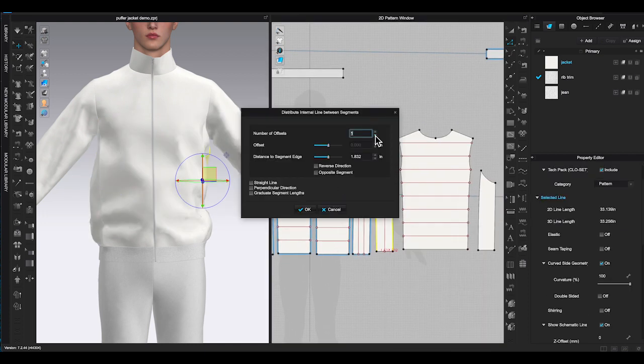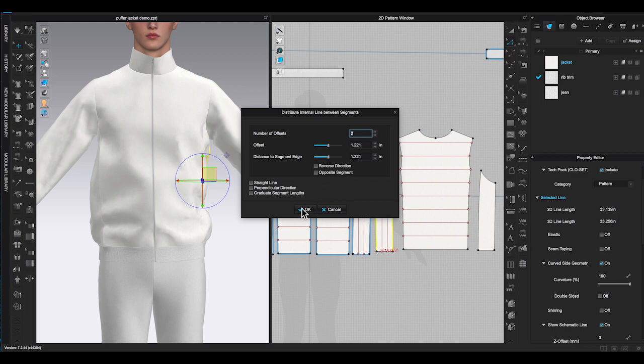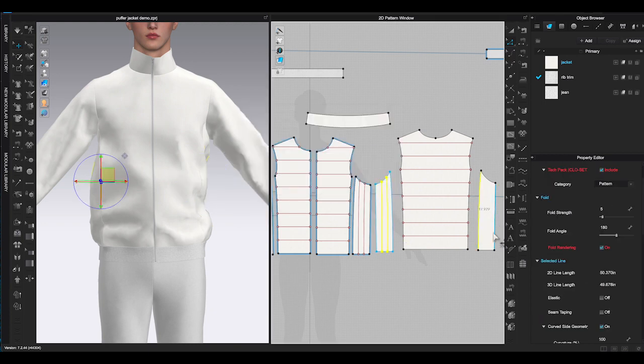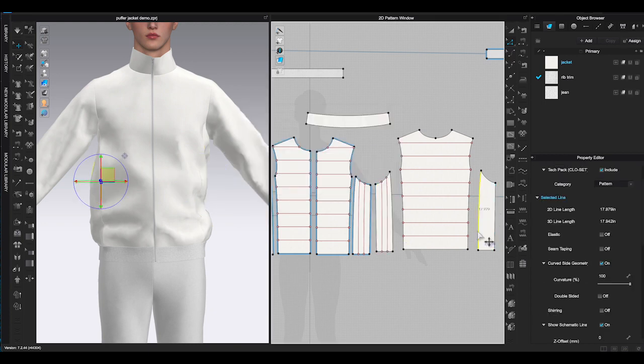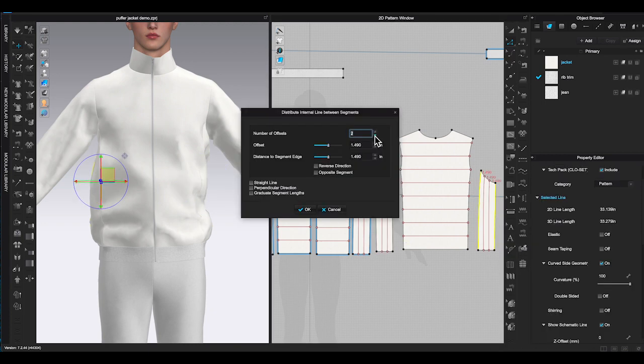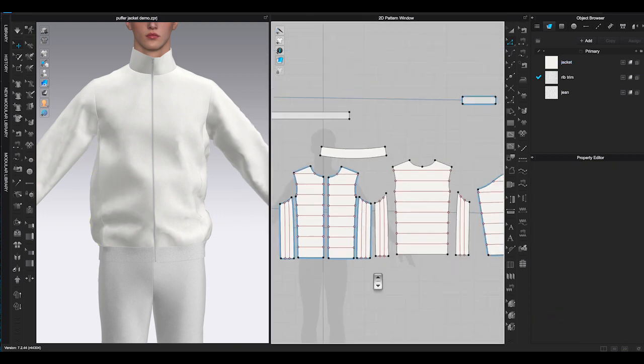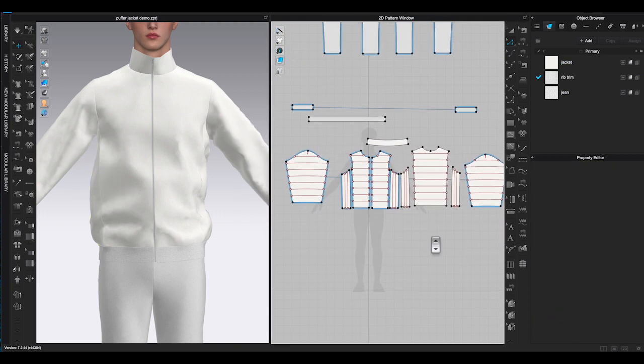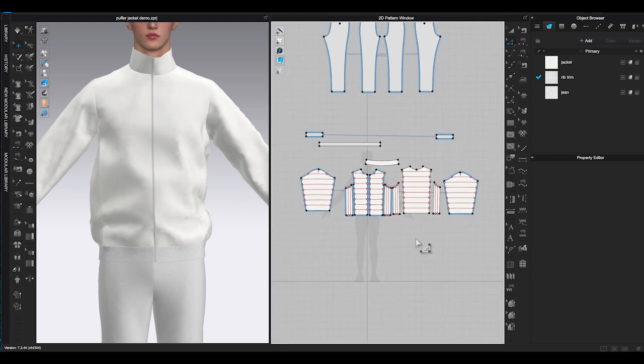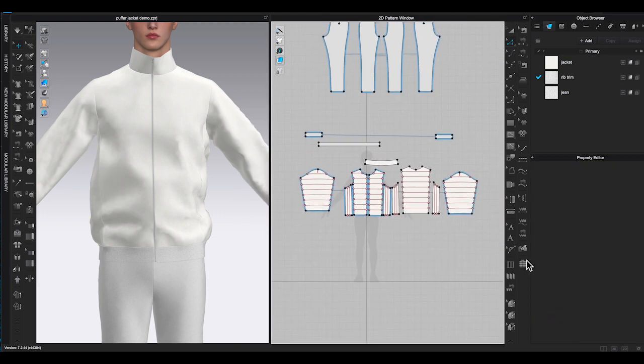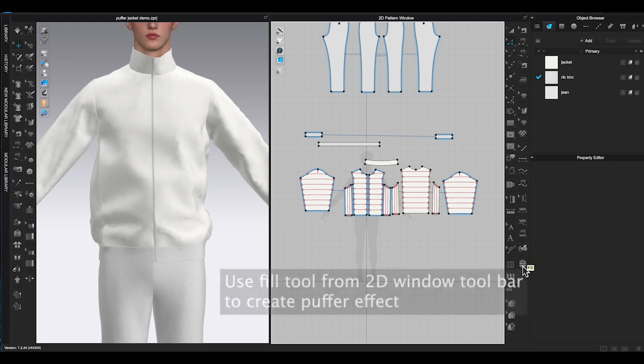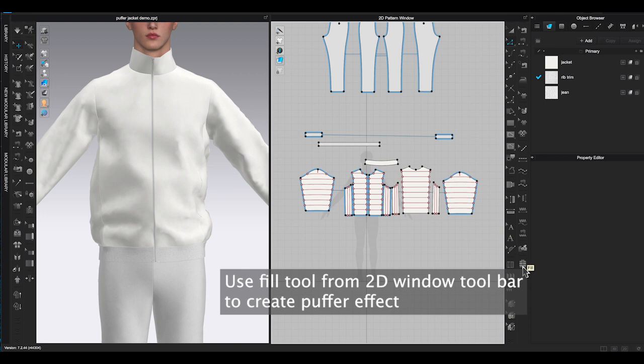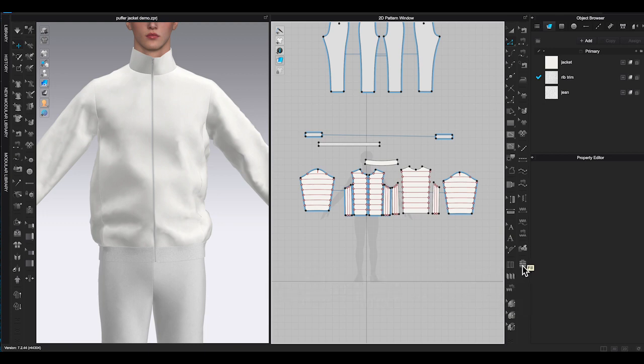Once you are done with all the internal lines, go to 2D window toolbar and find fill. Fill tool was introduced on CLO 3D in 2022 when it updated to a newer version.